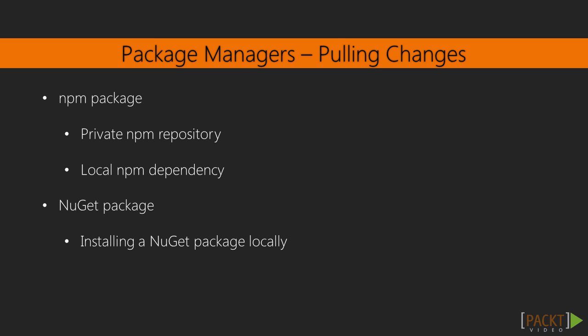One of the best ways of doing this is to create a package. You can do that using NPM or NuGet. I would recommend you research the topics shown here. For NPM, a private NPM repository allows you to privately keep and share packages across projects very easily.